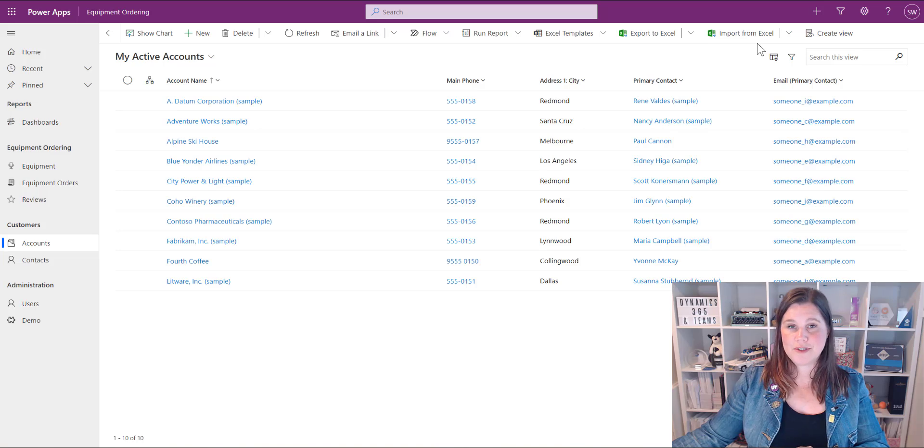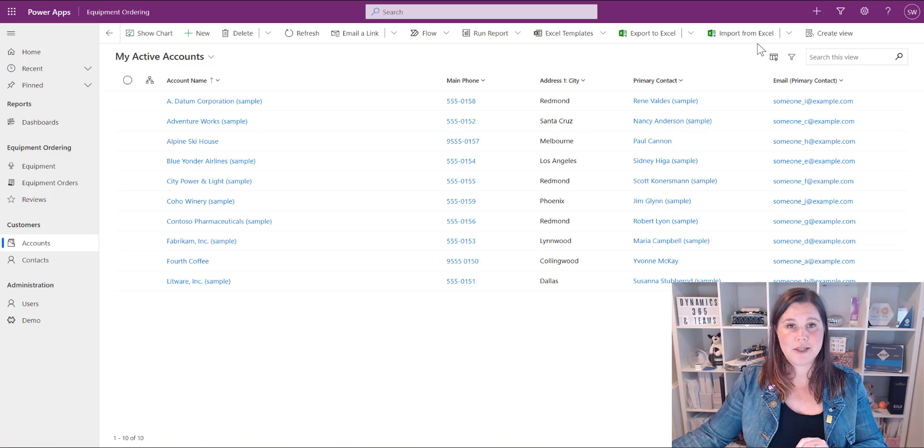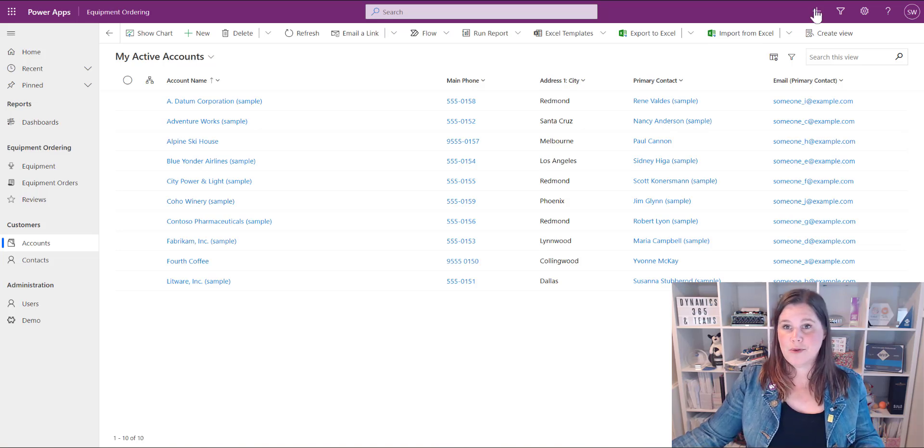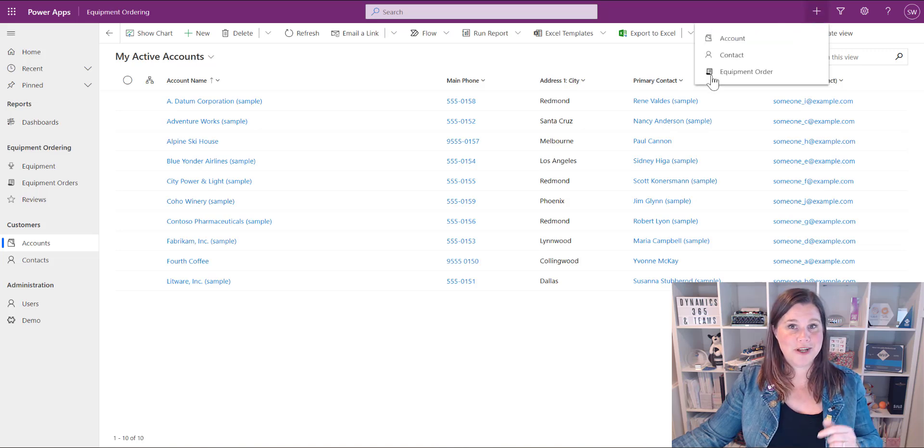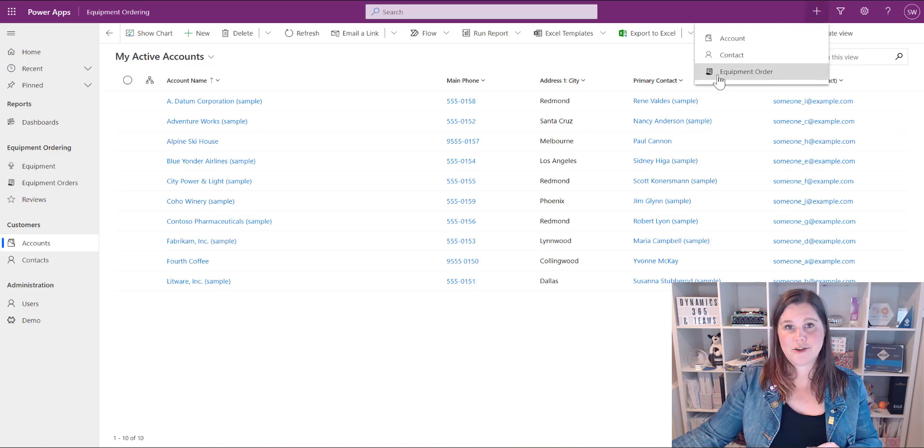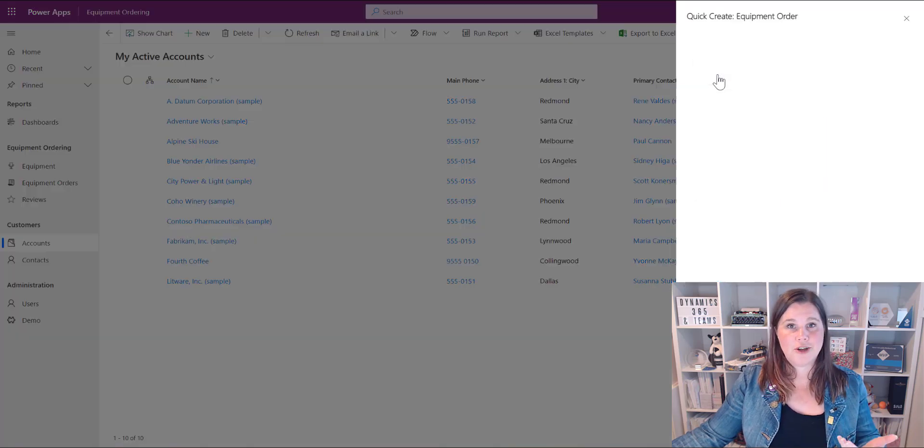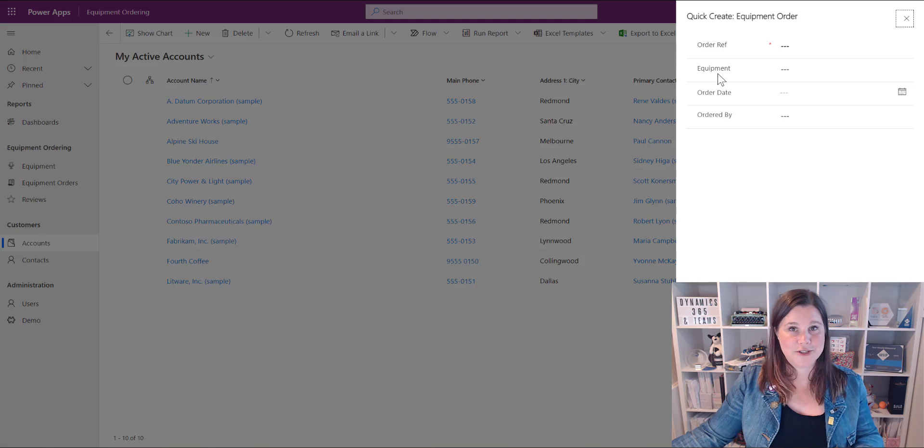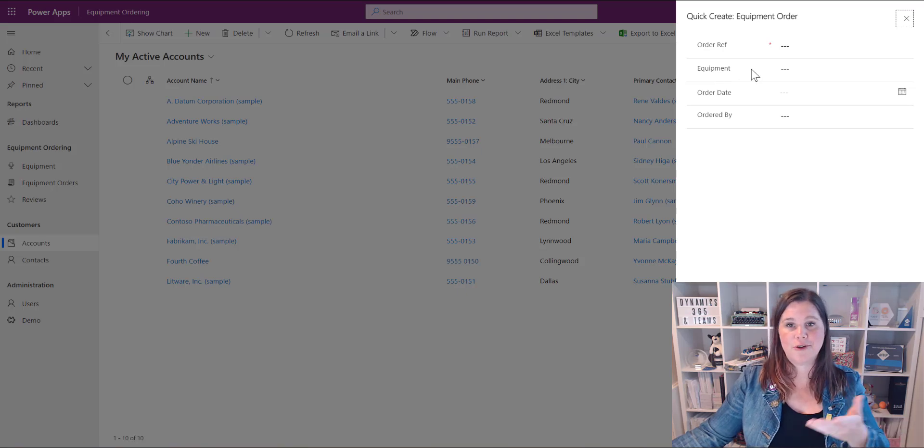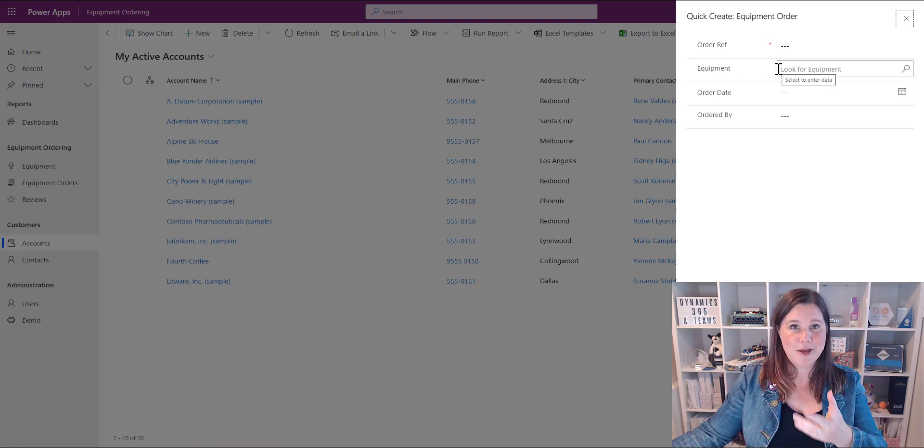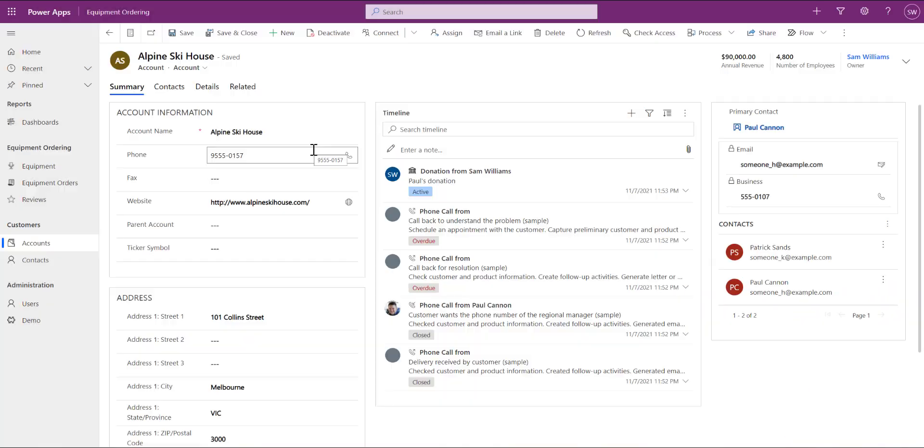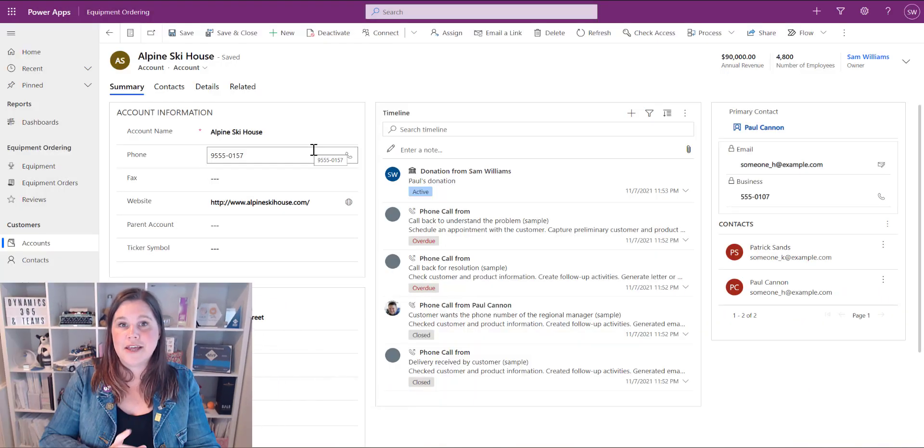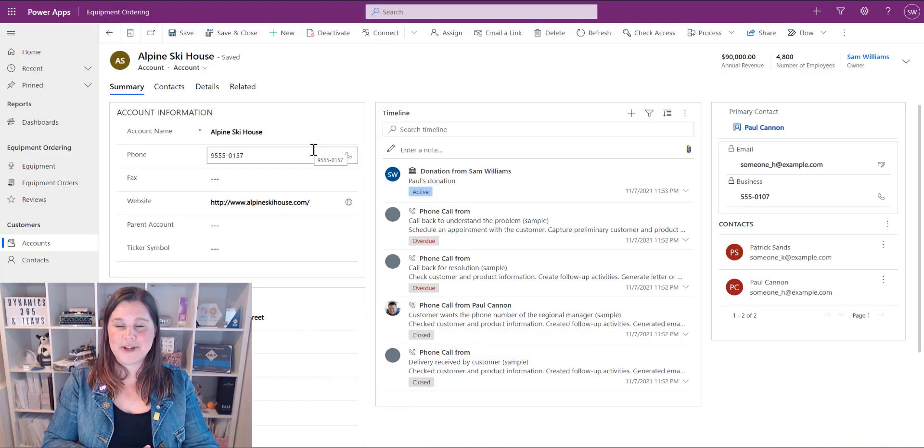As a bonus you've now also given the user the ability to quickly create that record from anywhere within the app this little plus at the top here now shows you equipment order as well as accounts and contacts I can go in there and just go ahead and create that now it's out of context it doesn't know which equipment it is but I can just do that data entry from there.